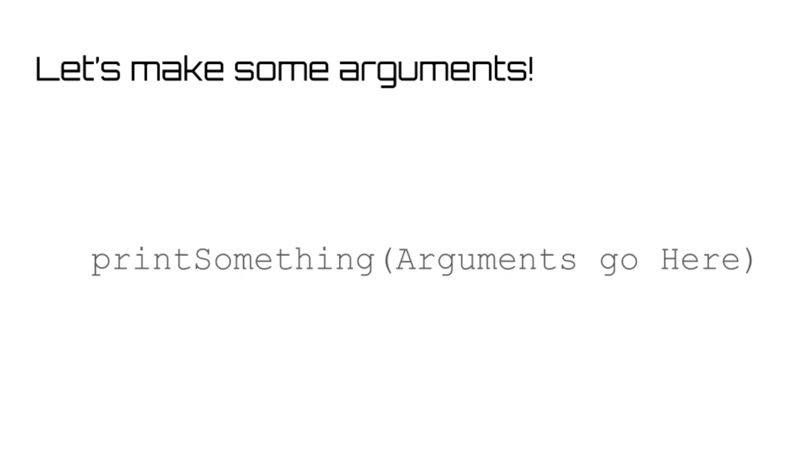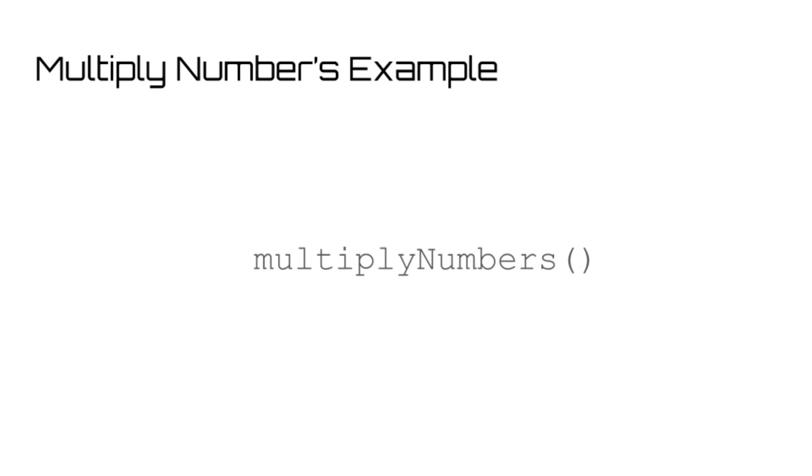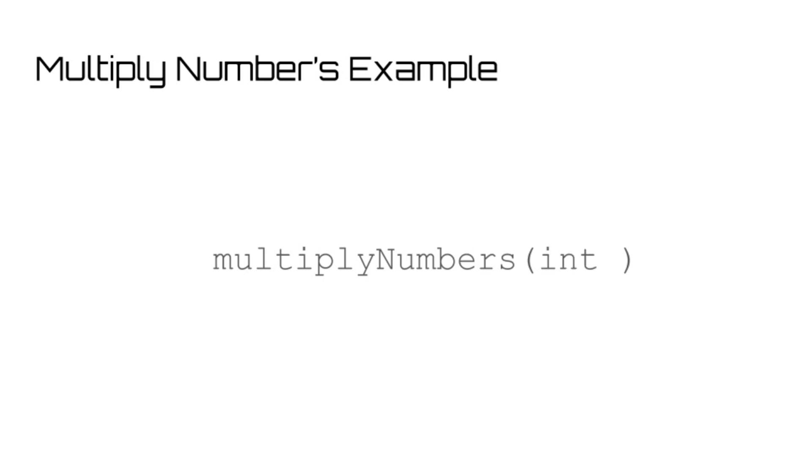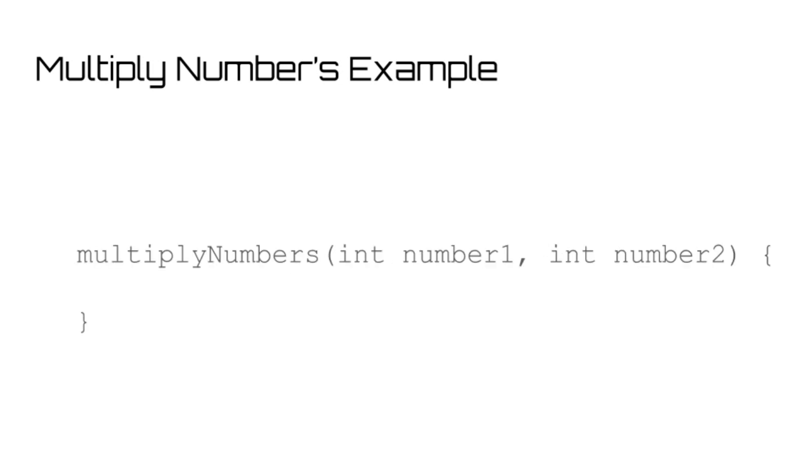For example, let's make a function that takes in two numbers and prints out the product of those numbers. When defining the function, you would define which type of variable you want to pass in, in this case an integer, and then a name for that variable. This name is just so that it can be referenced throughout the function easily. For this example, let's just call it number one. Then if we want to add another argument, we simply add a comma in between the two, and we can make another variable, number two, to hold the second number. We could do this for however many variables we want to pass into the function. But for now, let's just close off the parentheses and just print out the product of number one and number two.